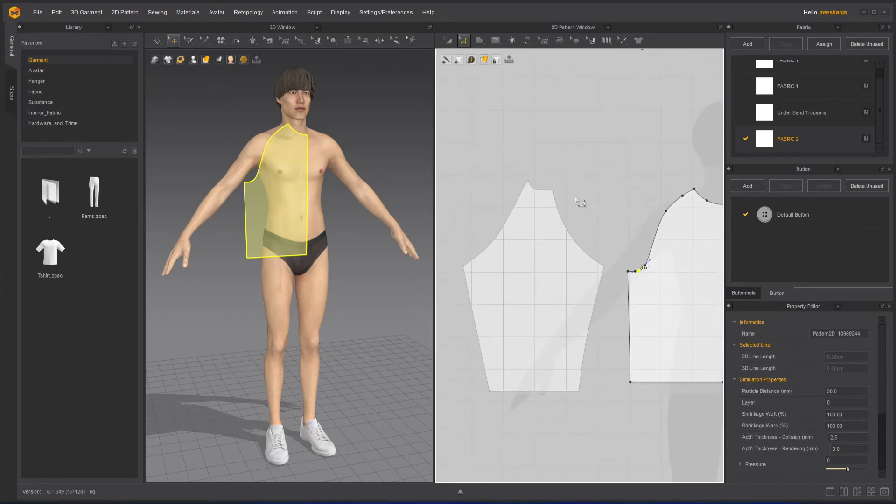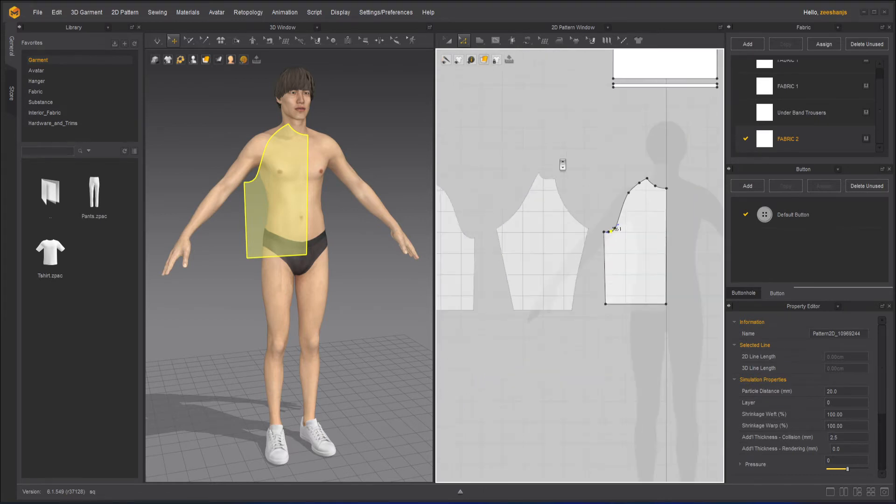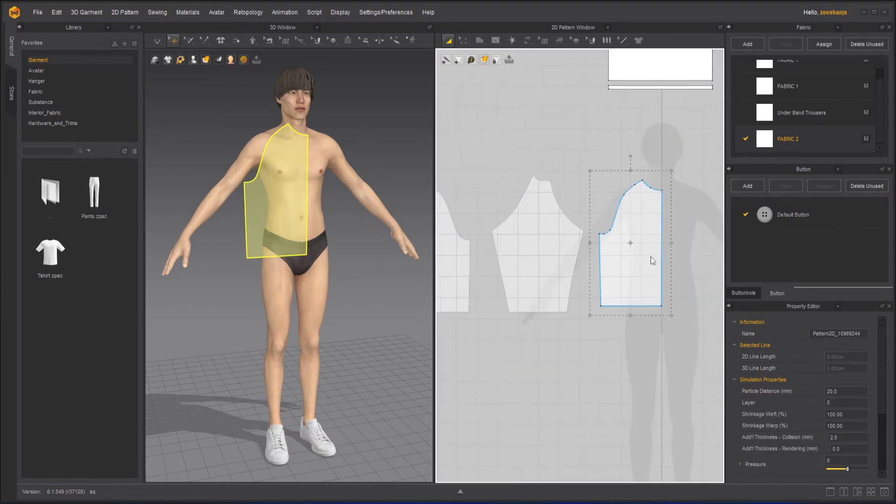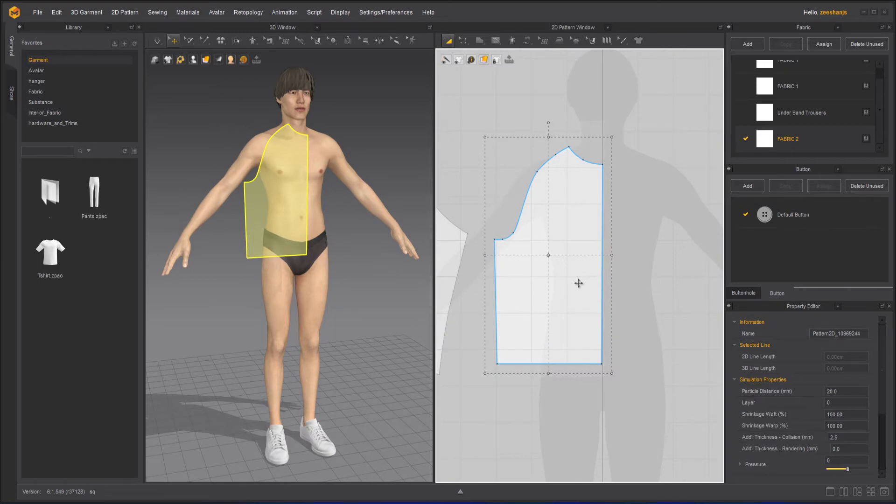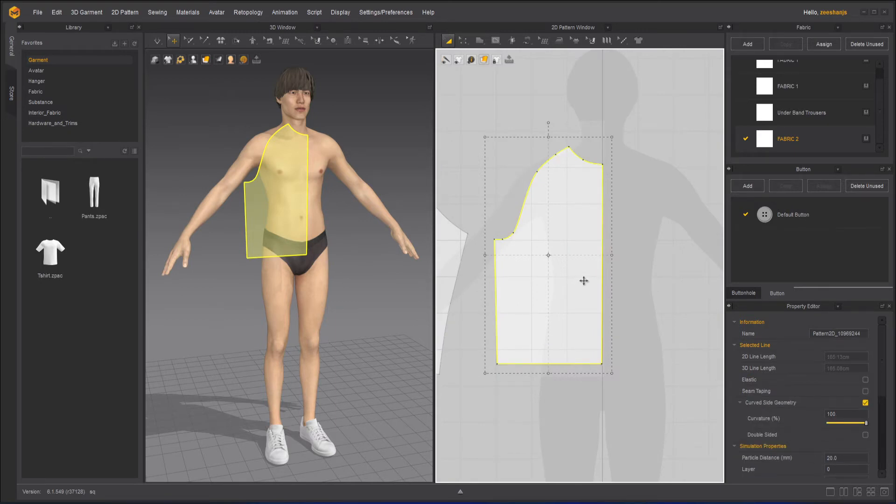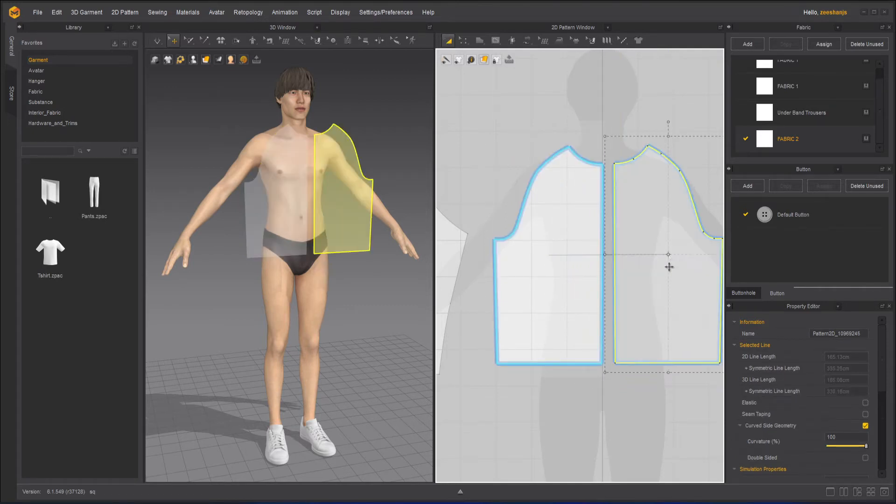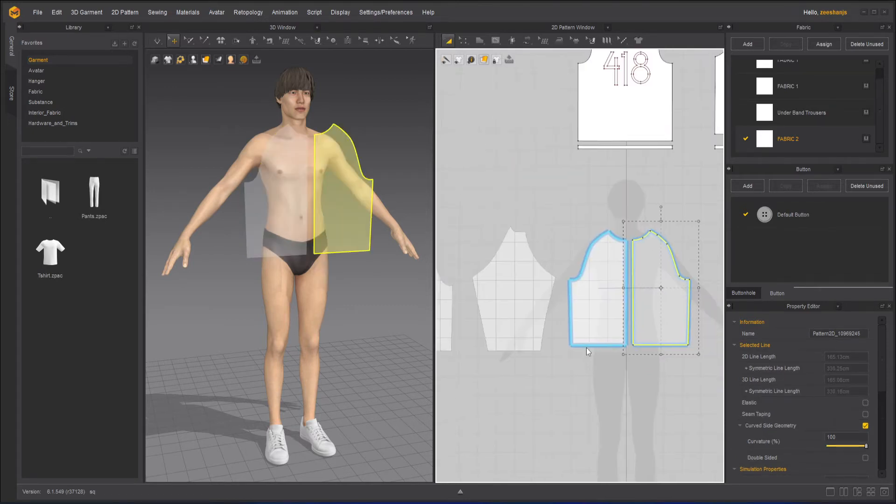So this is the front, and I will just go here, control D, which is the shortcut for symmetric with sewing, and I will put it on the other side.